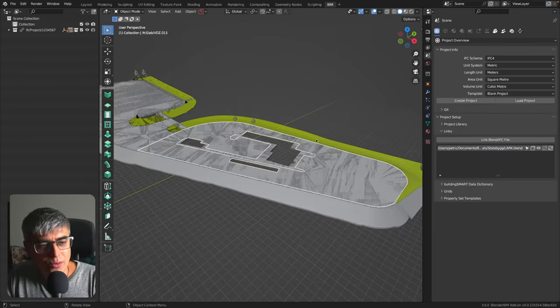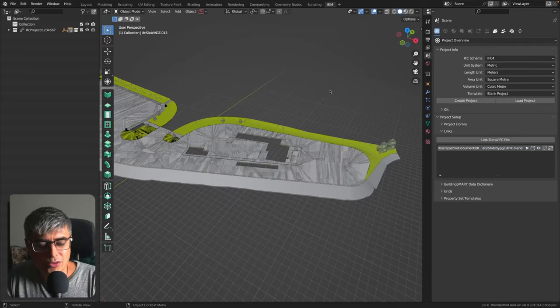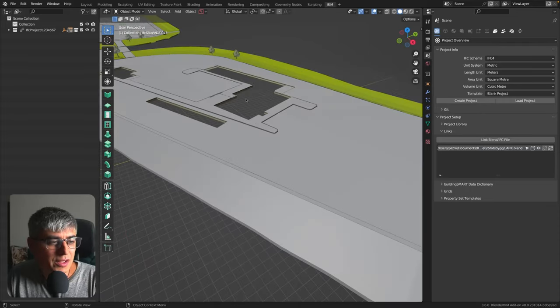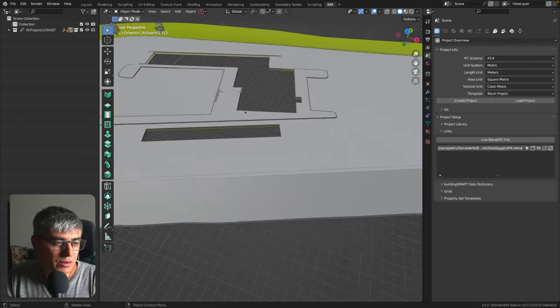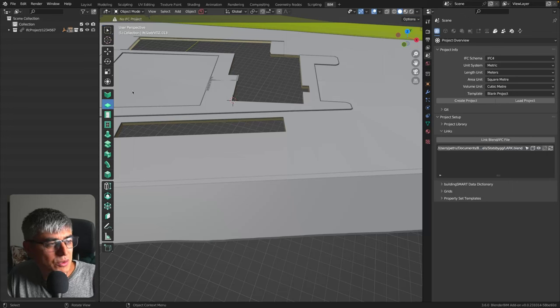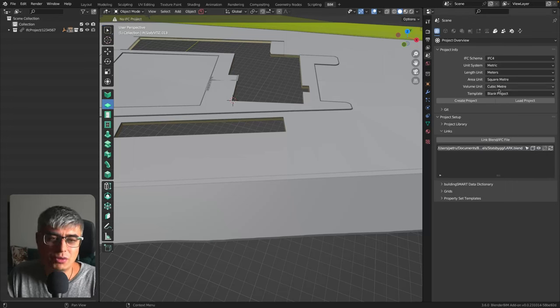And now if we load as normal project, let's say now here you start working. This is how you do it. Of course, I'm just showing. We don't have because I did not create an IFC model.